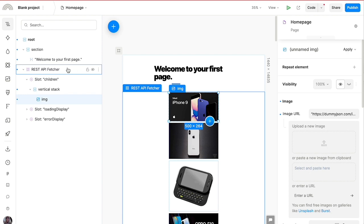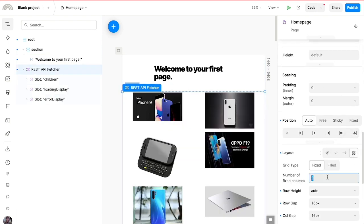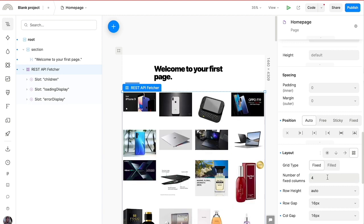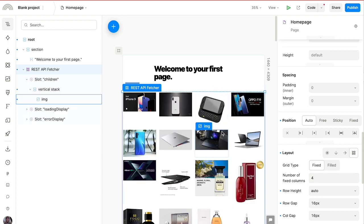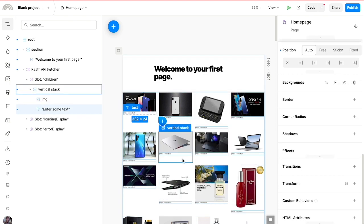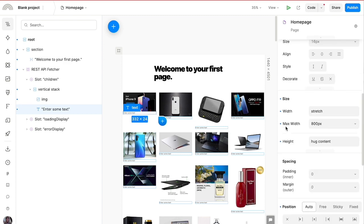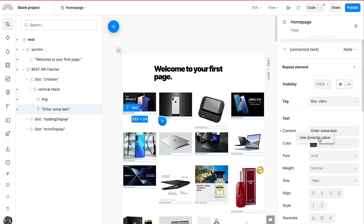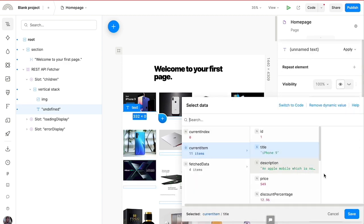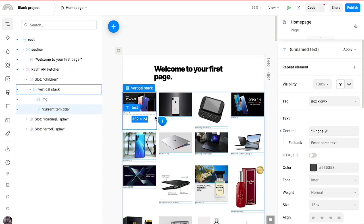Let's change the grid layout to use four columns — that's much better. We can also add a text field to show the product title using dynamic values: current item and title. Now we have the image and the title showing up as expected.